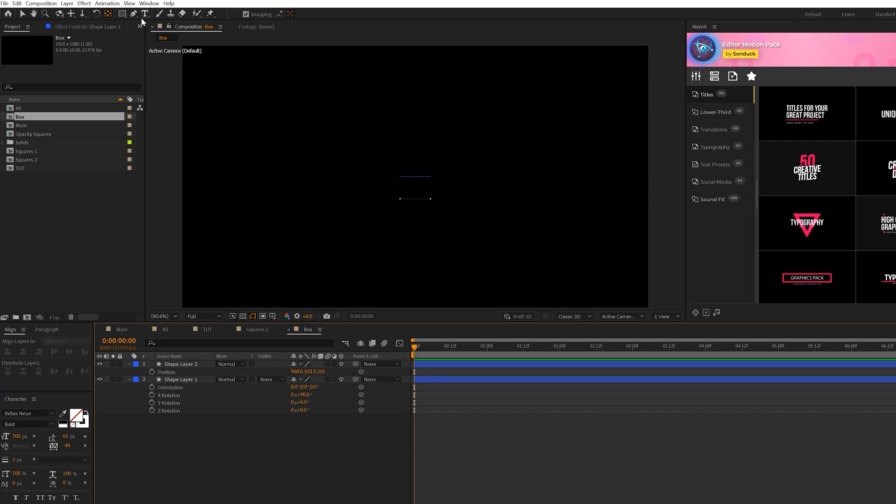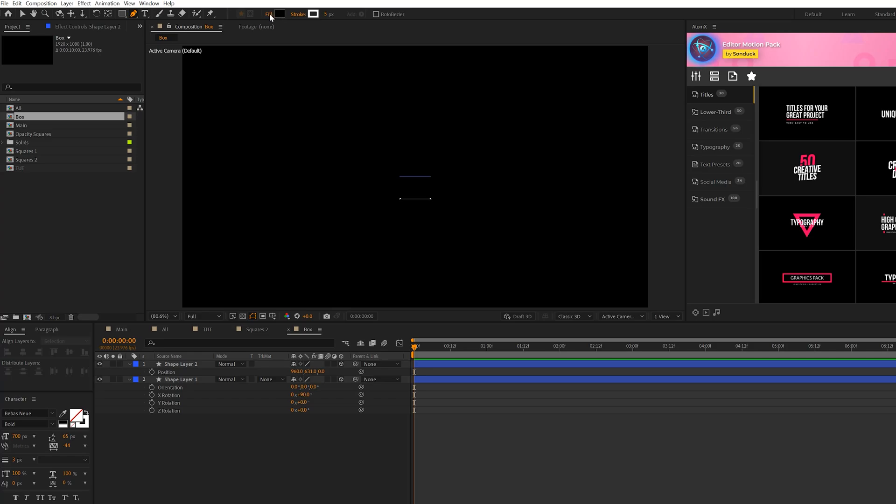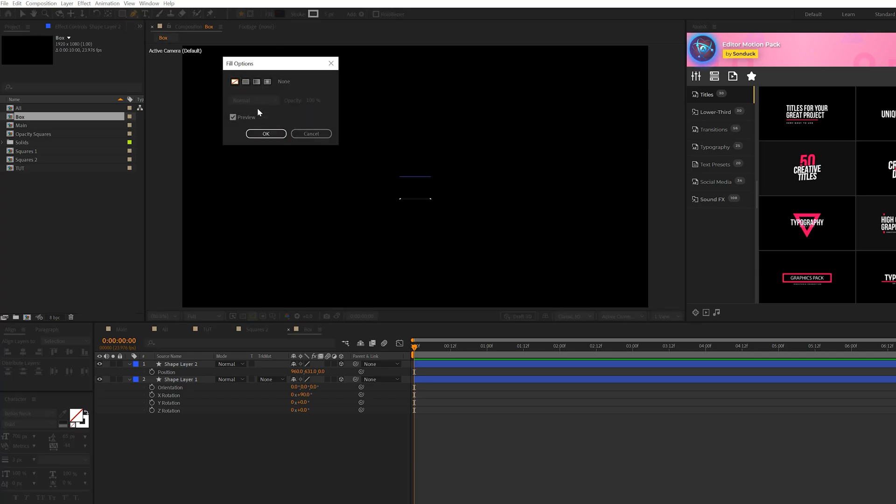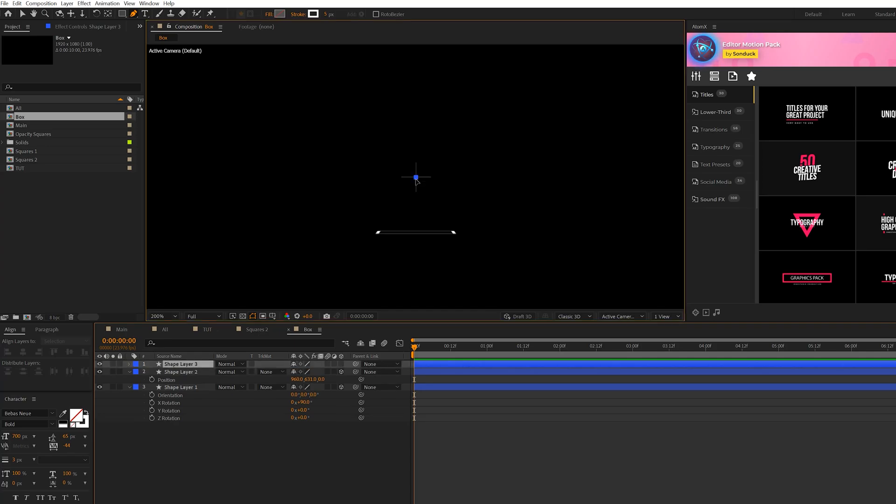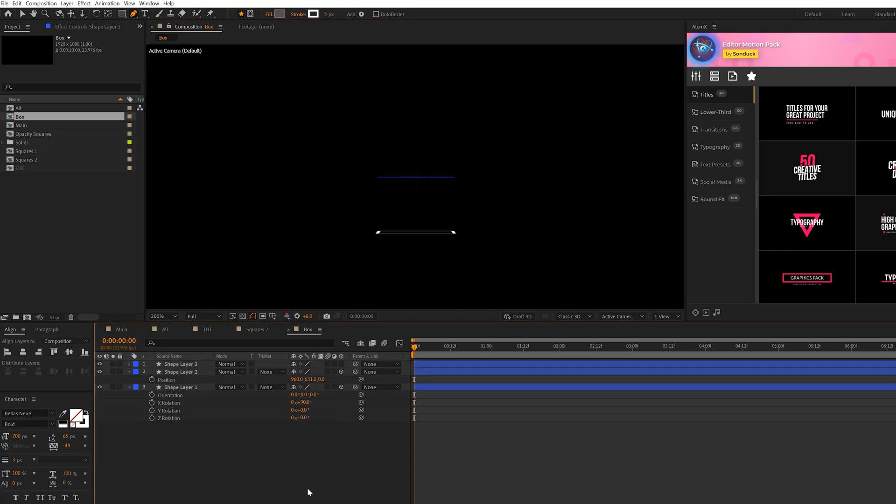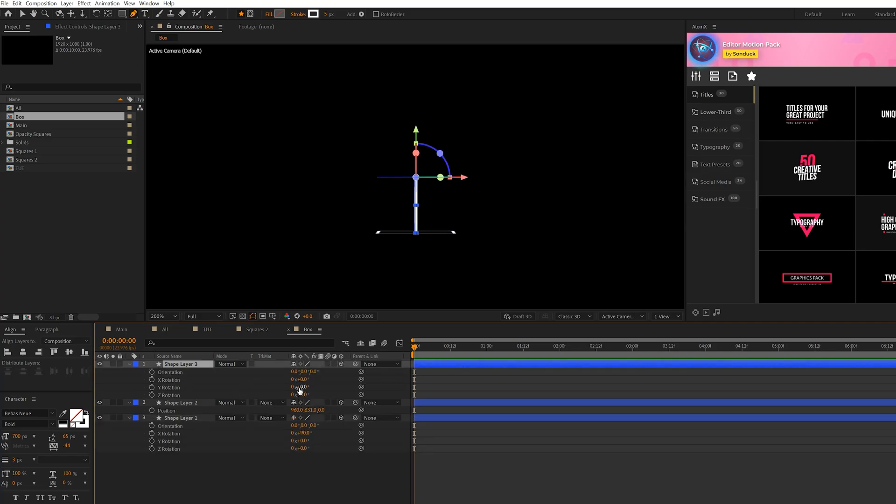And then we'll grab the pen tool. This time we'll turn off fill. Perfect. And then straight from the center of our composition, add a point right here, hold down shift, and go down to that next square like that. And then make sure it's a 3D layer as well. Hit R on keyboard for rotation, set the Y rotation to 90 degrees. Perfect.